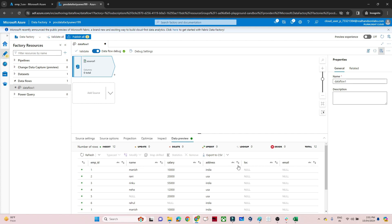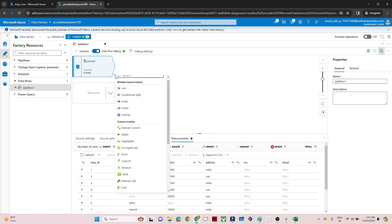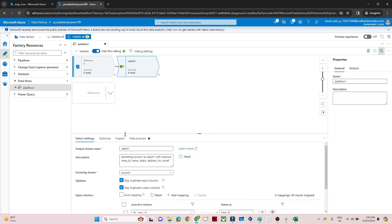I am able to preview my data — I can see columns: Email, ID, Salary, Address, LOC, Email. Now we are going to use a Select transformation. Click on the plus button and you will see the Select option — select that to add a Select transformation.